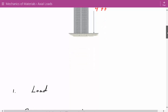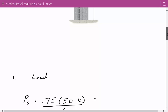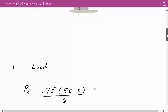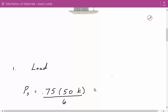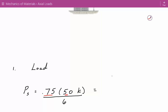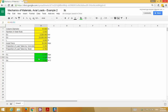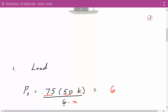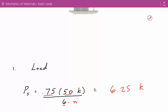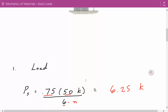The first thing we're going to do is calculate the load on each steel rod and the load on the concrete. The load on each steel rod equals the proportion of load taken by the steel — 75%, so 0.75 — times the axial load of 50 kips, divided by the number of steel rods N, which is 6. So the load on each steel rod is 6.25 kips. You can get access to this spreadsheet at engineeringexamples.net.